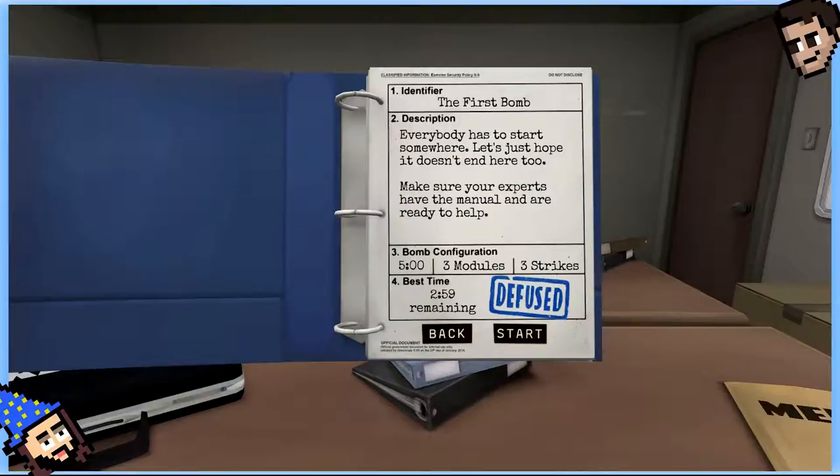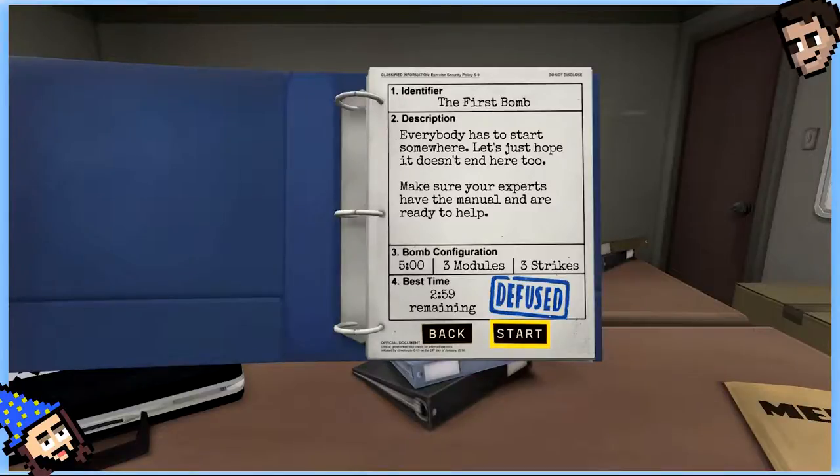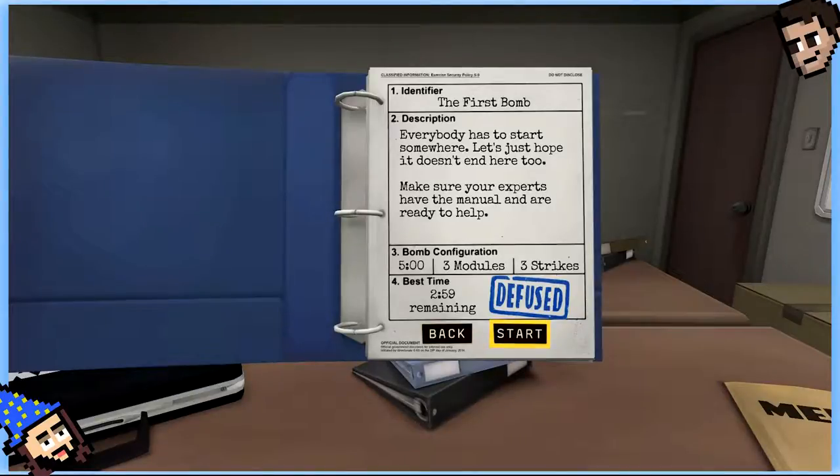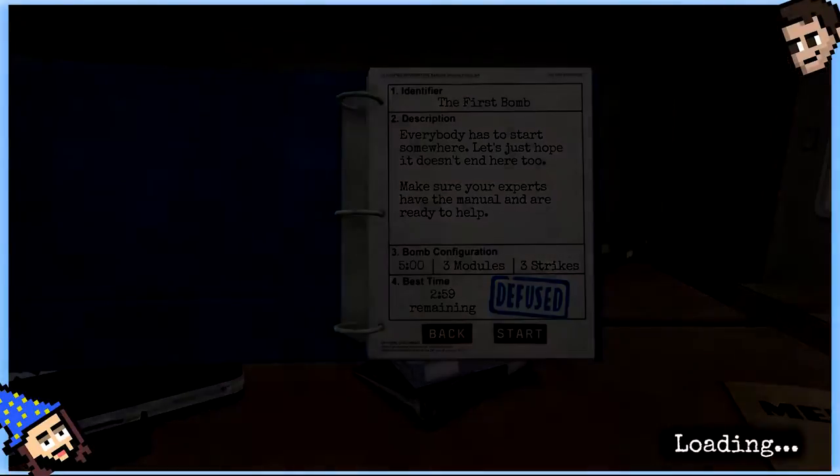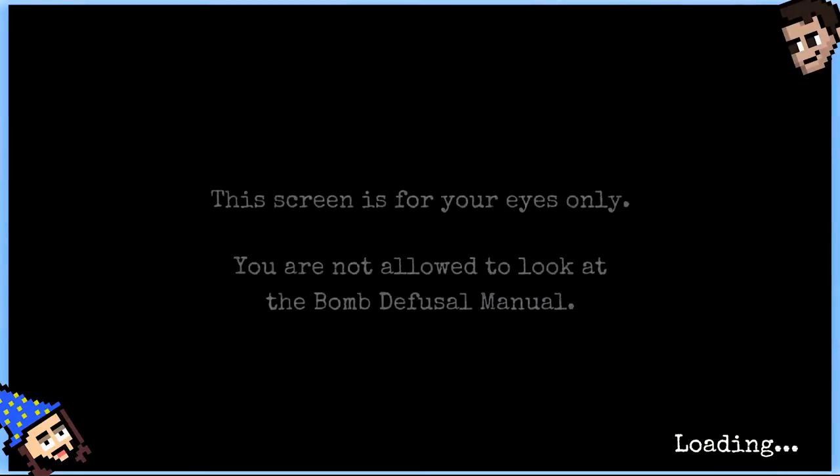So, if you haven't seen this game before, which I don't know how you have, it's all over the internet. It's really good. I'm going to see a bunch of stuff in front of me for Bomb Defusal. And Quinn has a manual. And I'm going to describe things to him.